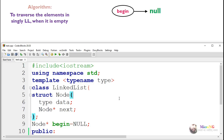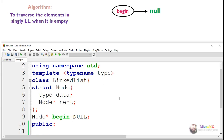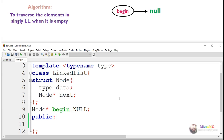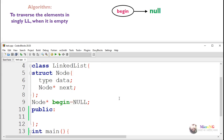This is the algorithm to traverse the elements in a singly linked list. We are going to discuss how to perform the traversal operation. For that purpose, first we need to write a method inside the linked list class — the method is named 'void traverse'.